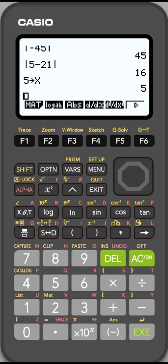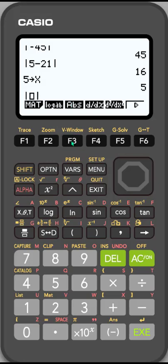Now let's do an absolute value calculation with an expression, with a variable expression. Again, I want to choose F3 to get that absolute value notation in there, and then put what I want to find the absolute value of inside that standard. So let's say X minus 2.